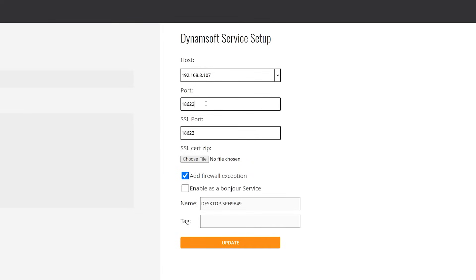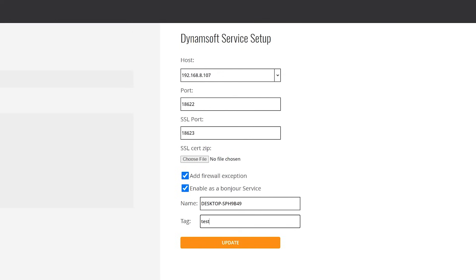Select enable as a Bonjour service and input the name and tag of the service. To effectively manage all discoverable devices, end users can quickly find a specific scanner through name and tag. Click update and the configuration is done.